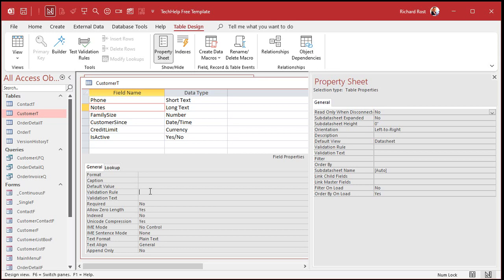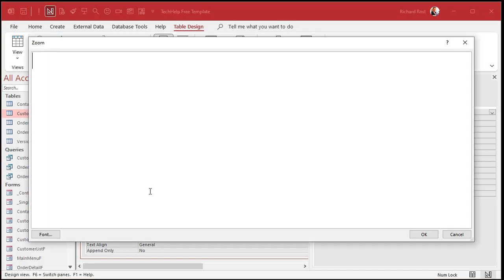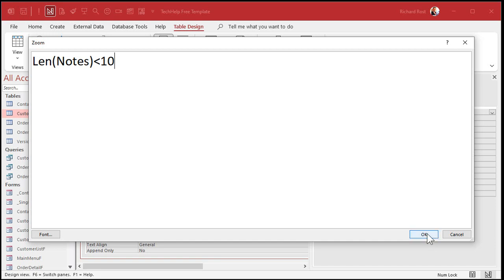So what criteria are we going to set? We're going to say that the Notes field has to be less than — let's make it 10 characters for now, just to keep it simple. I'm going to zoom in so you can see this better — Shift+F2. I'm going to say the length of Notes has to be less than 10. Now be careful — watch what happens. I'm making this mistake intentionally because I know you're going to make it too.